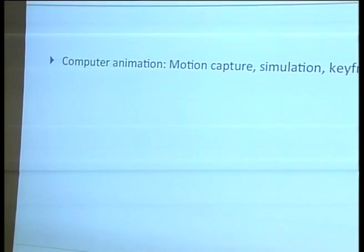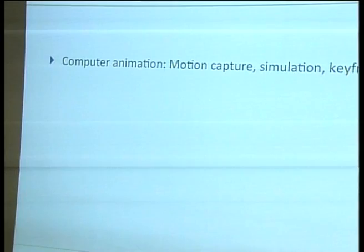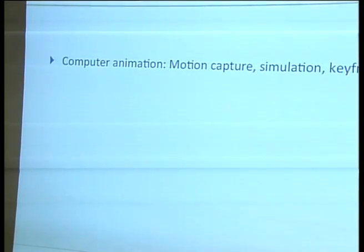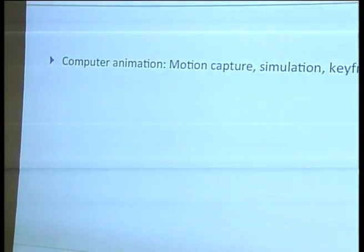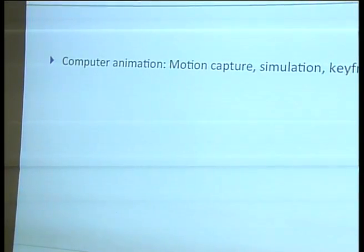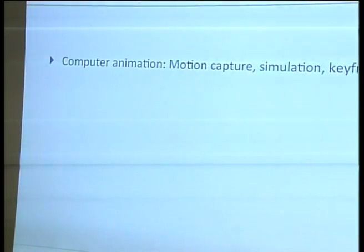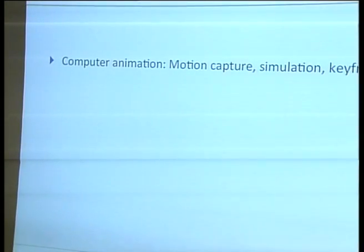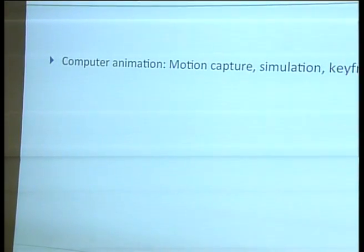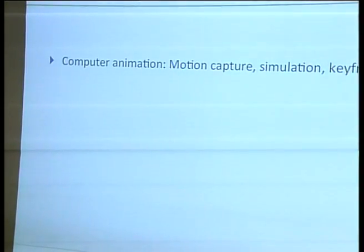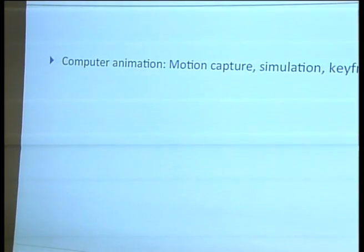To get started, I'd like to briefly talk about computer animation in general. You can roughly say there's three approaches, and there's been talks that have touched each one of these — very interesting talks today and yesterday. There's motion capture, simulation, and obviously keyframe animation. Motion capture can involve quite costly setups, and it's not always really feasible, and also not always what you want.